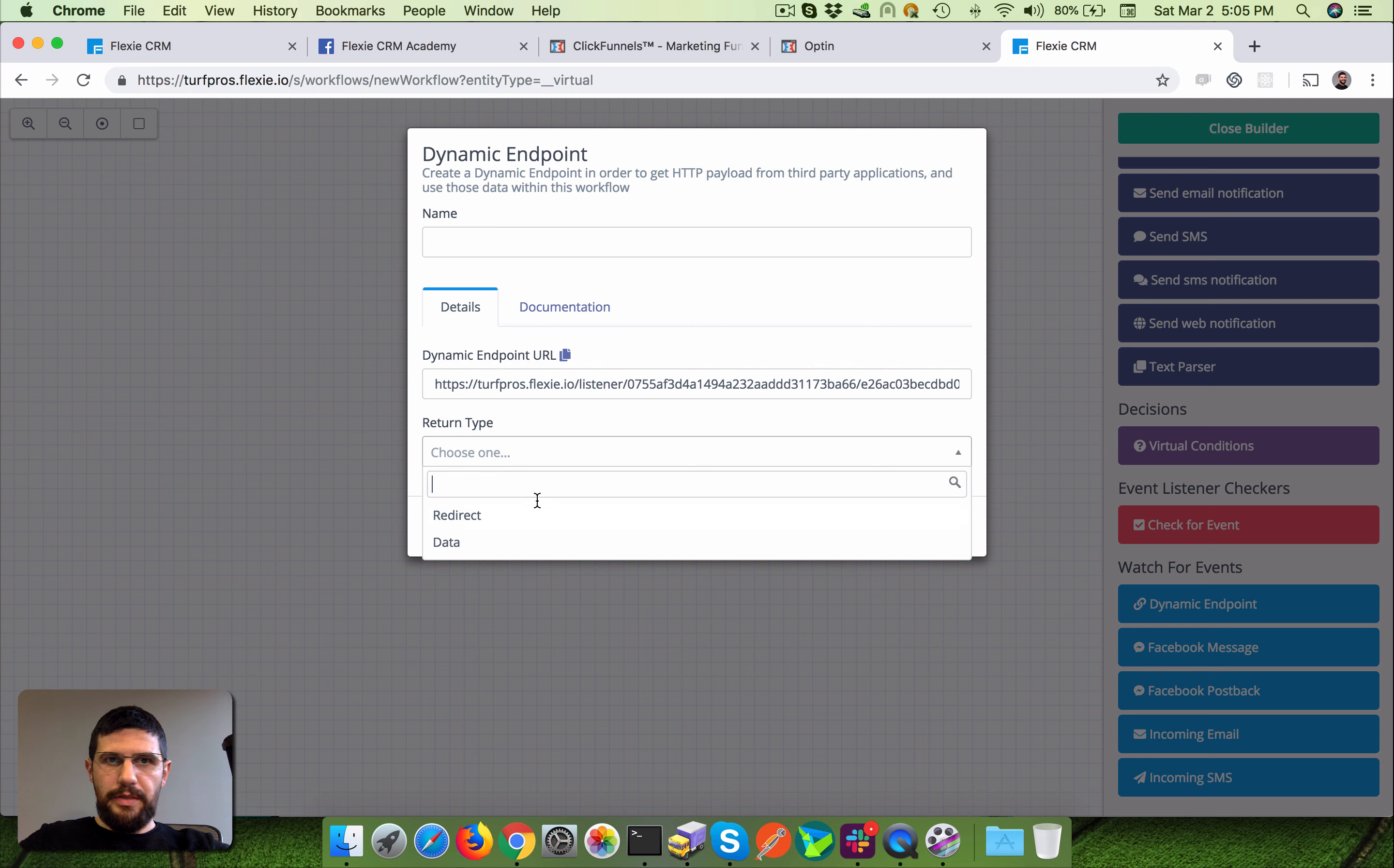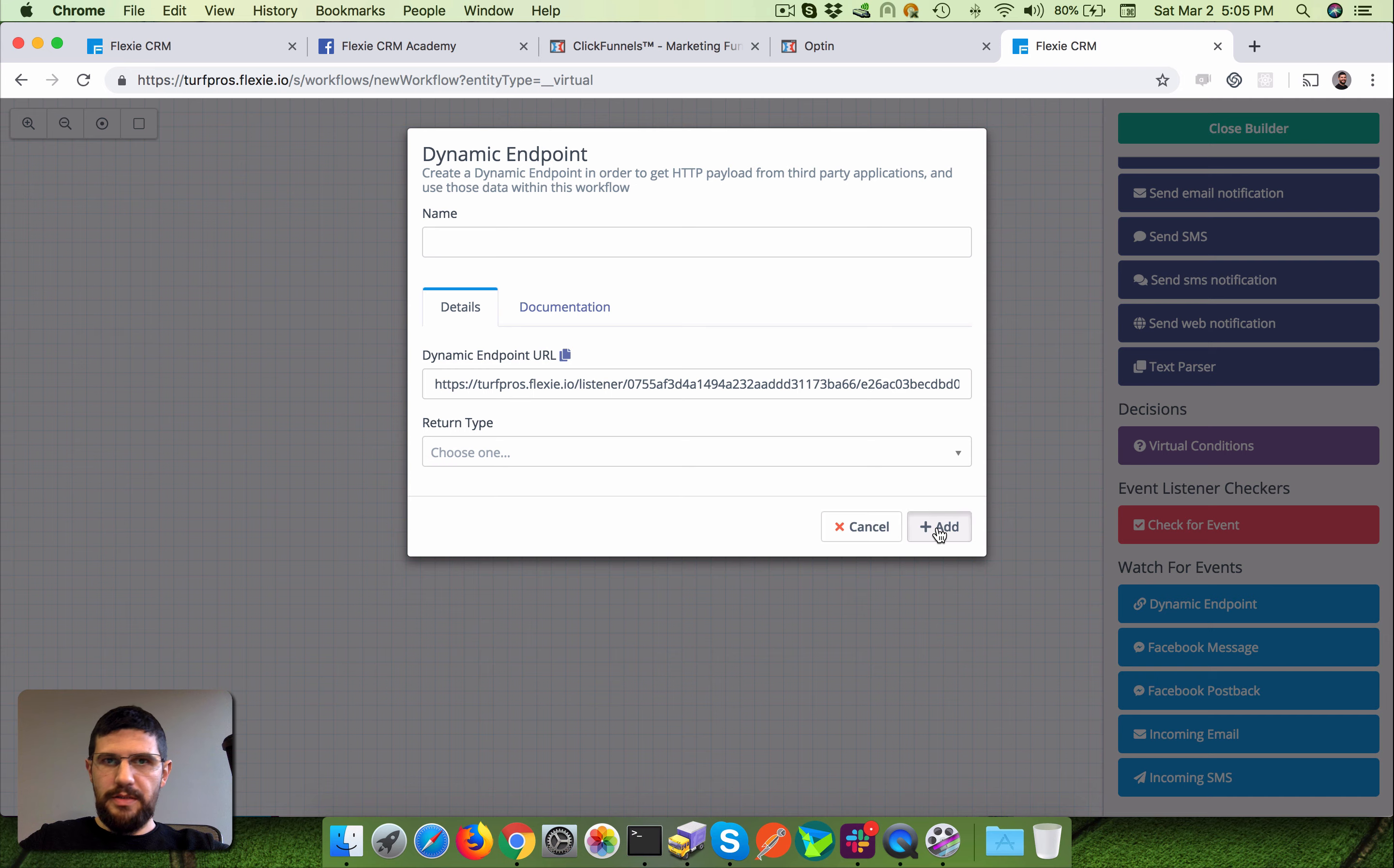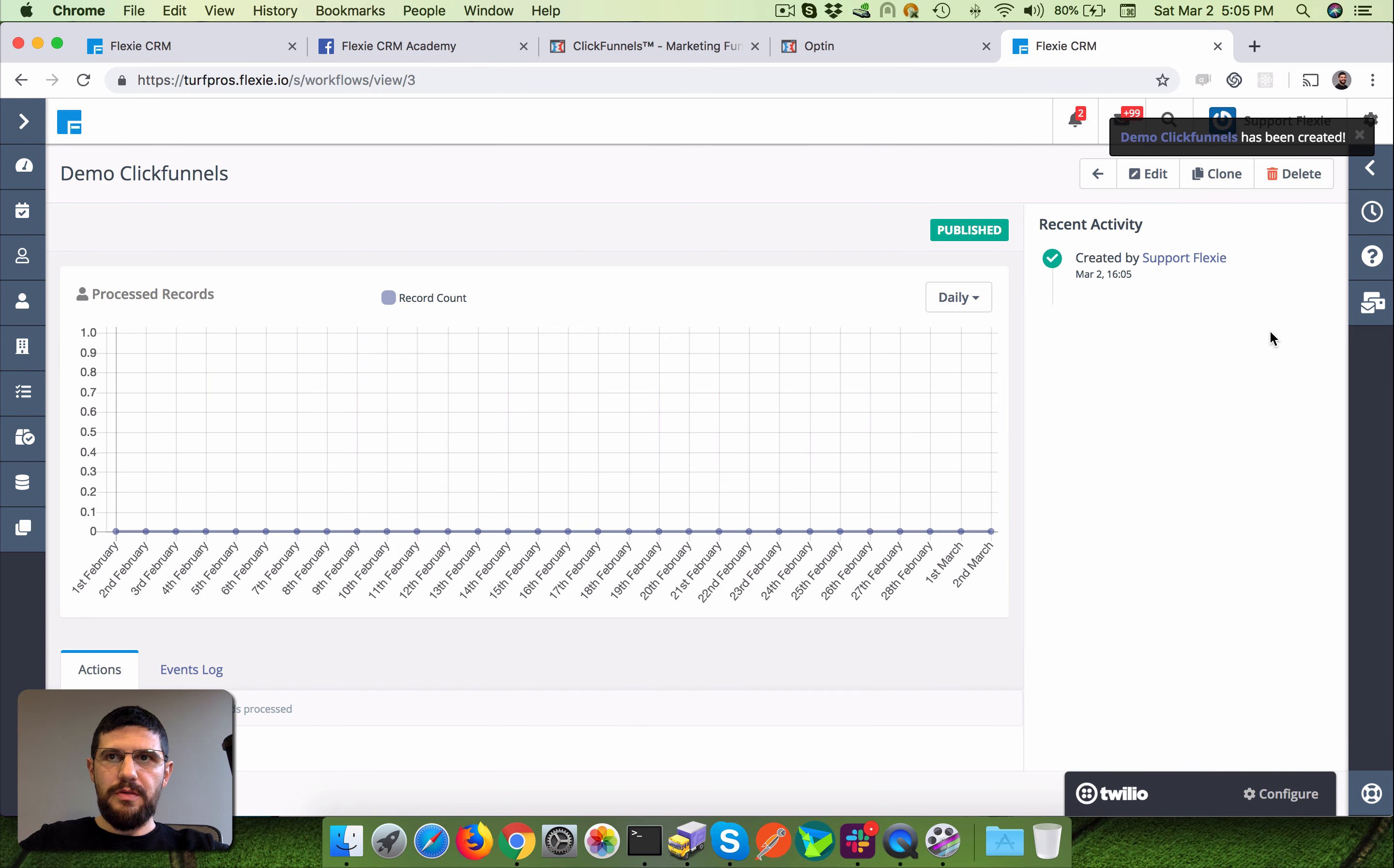Let's not choose anything here so we keep this as is. Connect the dots, close the builder, publish. Seven clauses, that's it.